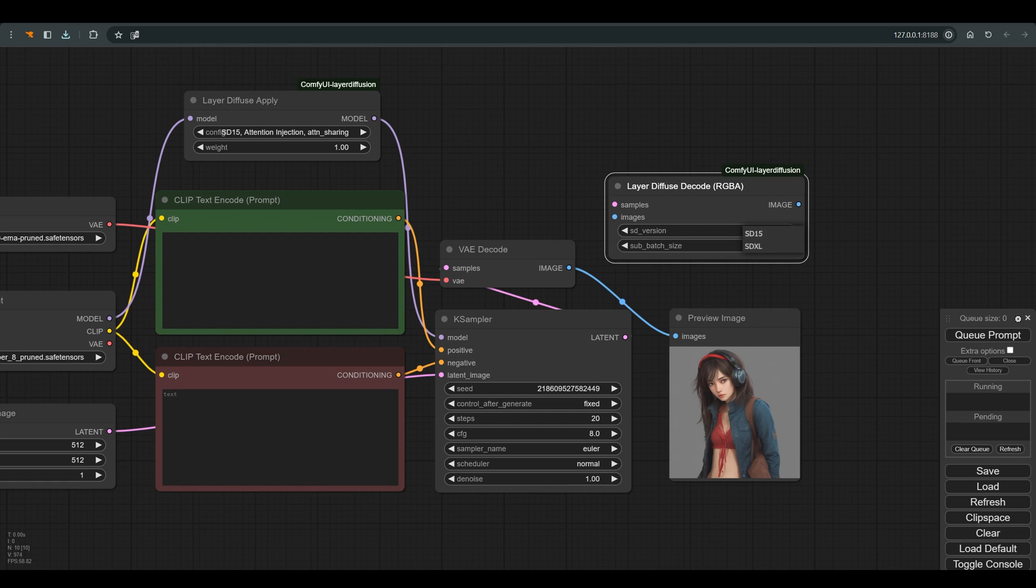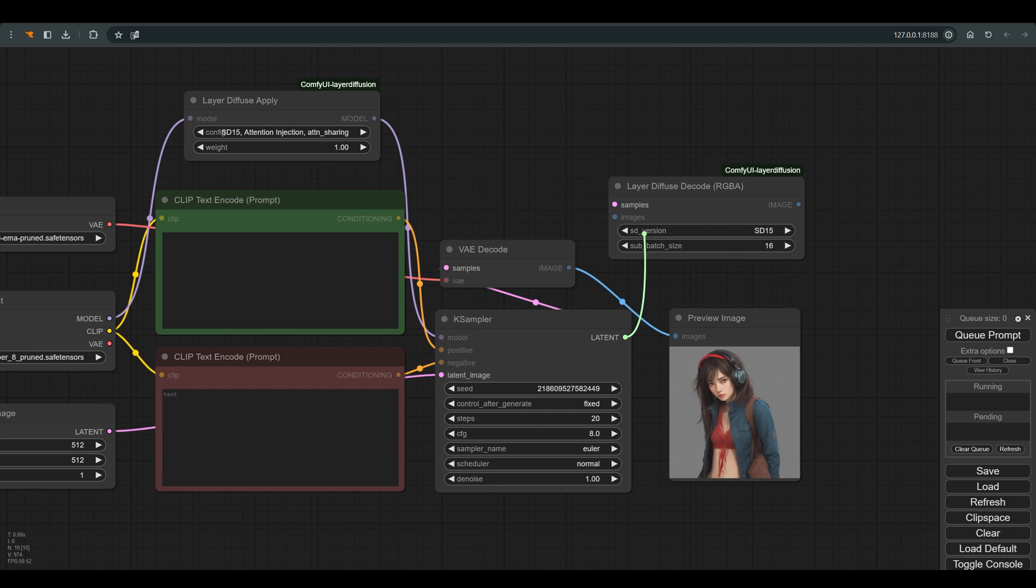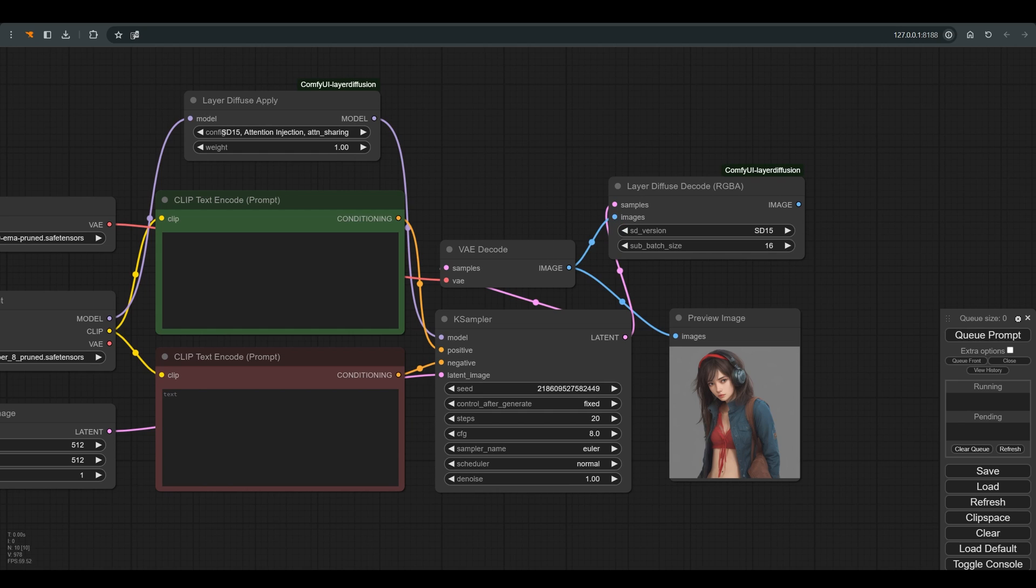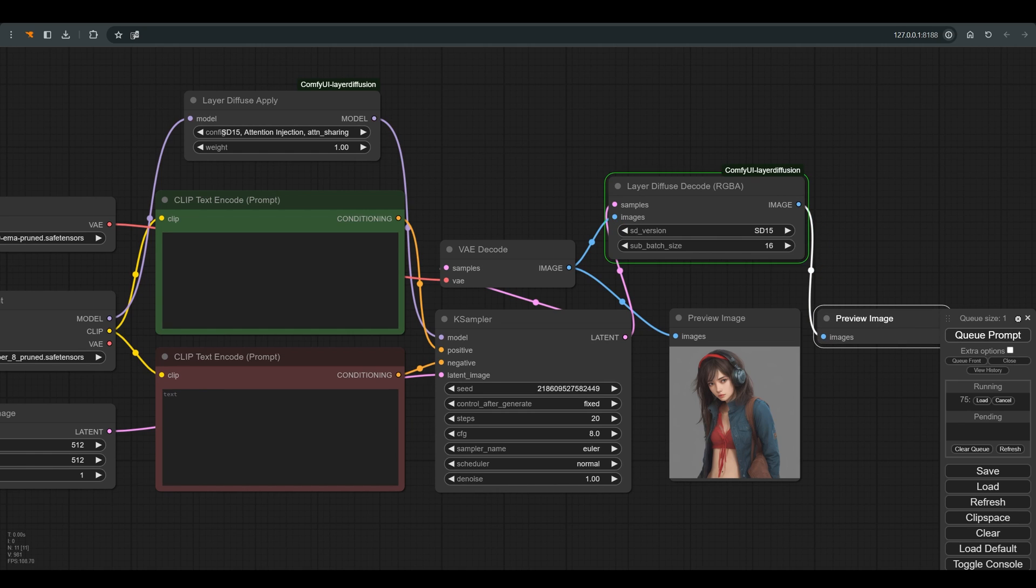Here pay attention to which model you are working with, in our case 1.5. Let's connect the latent to samples and the image to images and this to a new preview node that we will have for comparison, and click on Q.